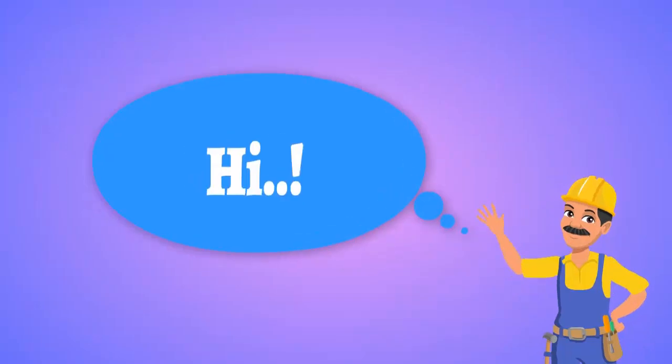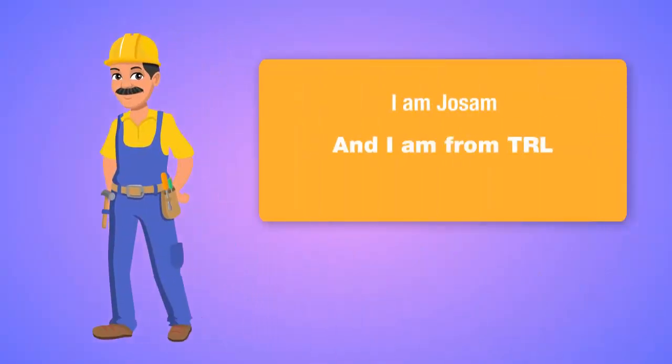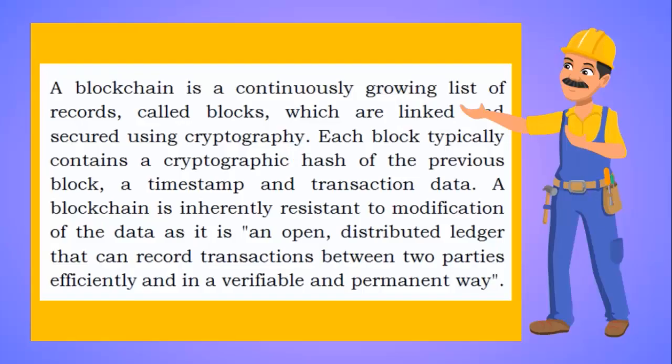Hi, I am Joe Sam and I am from Technology Research Lab. Let's see what a blockchain is.